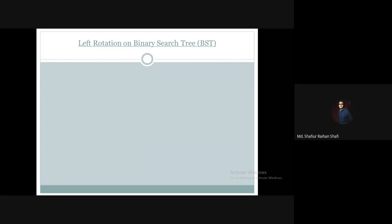Hello there, welcome to the data structure and algorithm course. In this tutorial we are going to demonstrate left rotation on a binary search tree data structure.